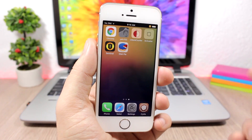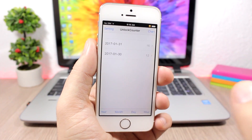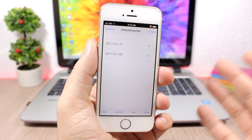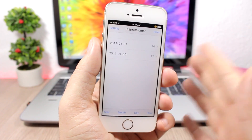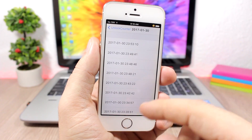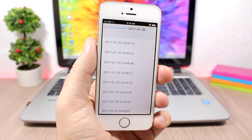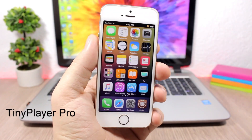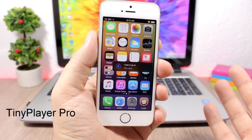Unlock Counter is a very interesting tweak because it tracks how many times a day you unlock your device. You get this icon, and if you've ever wondered how many times a day you unlock your device, Unlock Counter will take care of it. You can see the dates listed, and if you go to one of them it will show you the exact time when you unlocked your device.